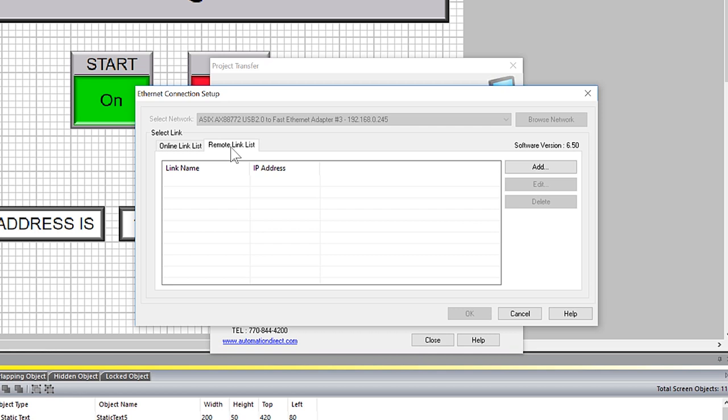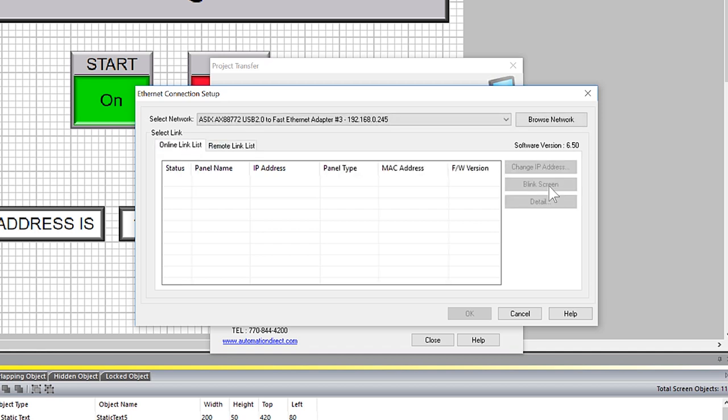Our connection is local, so go back to online. And then select to browse for the network.